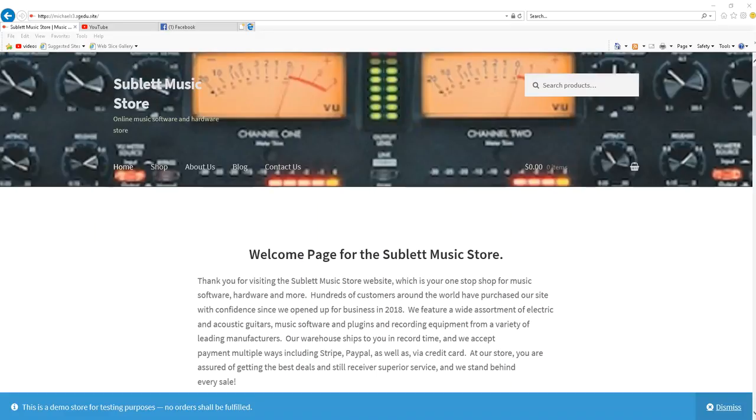My name is Michael Sublett and I'm a student at Georgia College and State University. I'm going to take you on a brief overview of the Sublett Music Store e-commerce site that I had the opportunity of creating as a part of my e-commerce class.